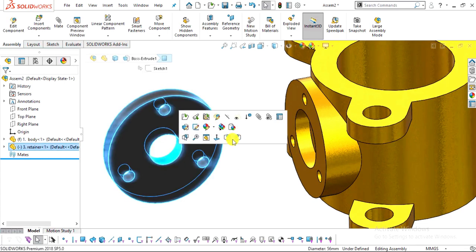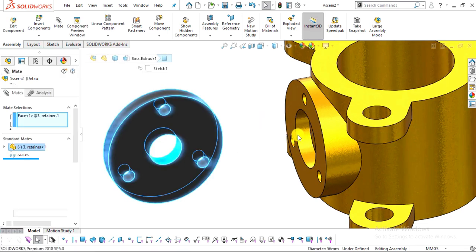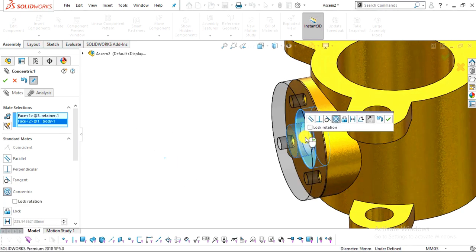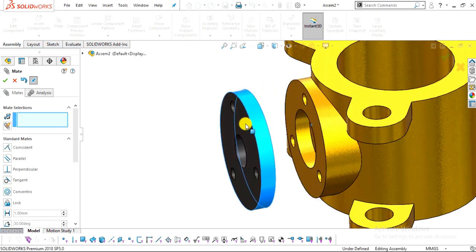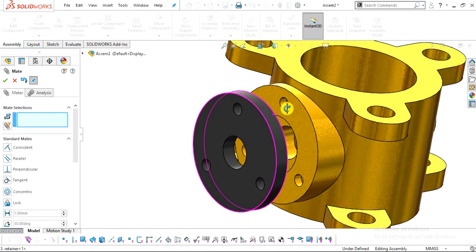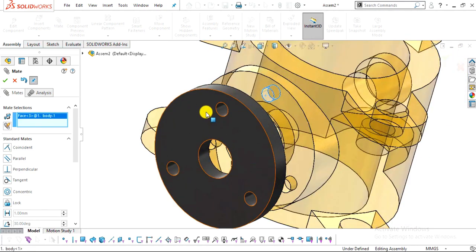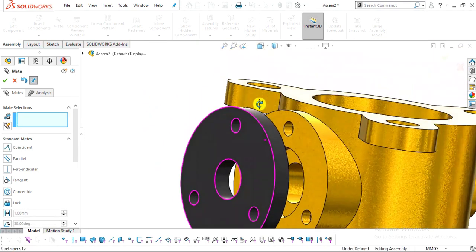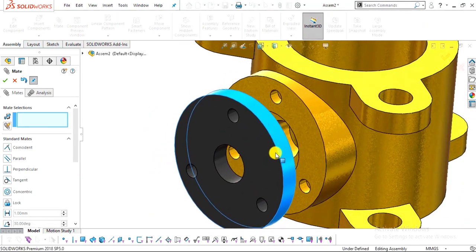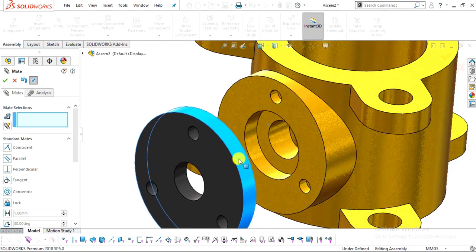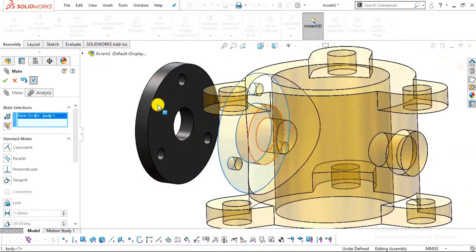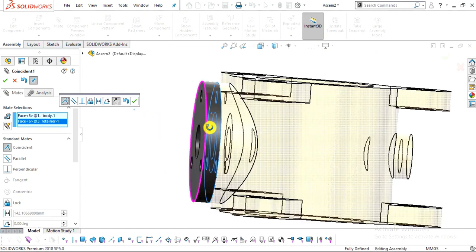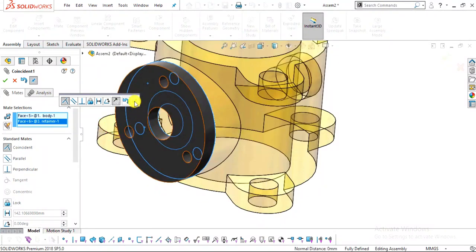Select the inside surface of the retainer and click Mate. Select the inside surface of the body cutout and apply a Concentric mate, then click OK. The retainer can still rotate, so add another Concentric relation between the two bolt holes and click OK. Then select the two inside faces and make them Coincident. Click OK and exit the Mate command.